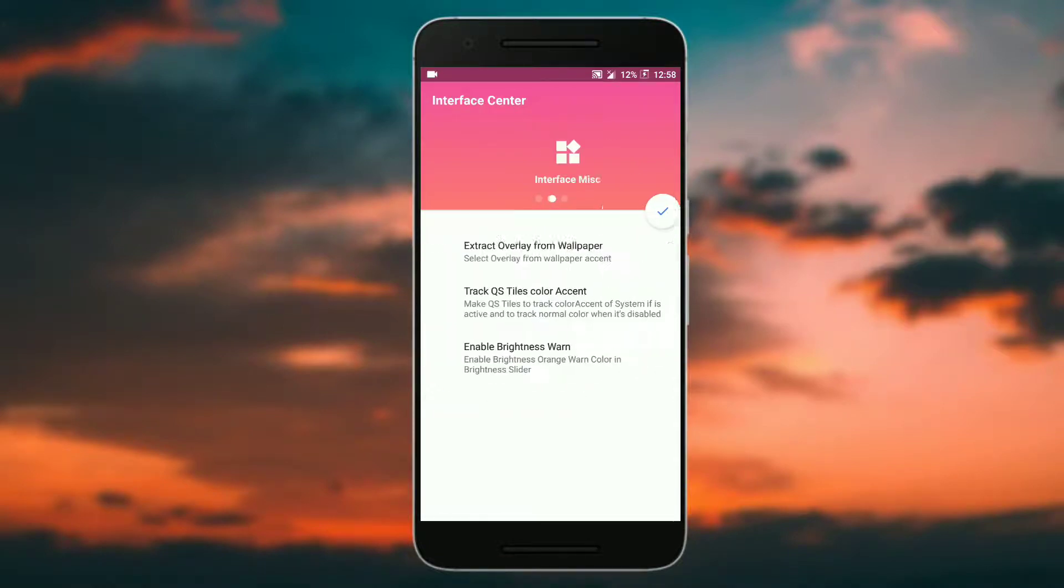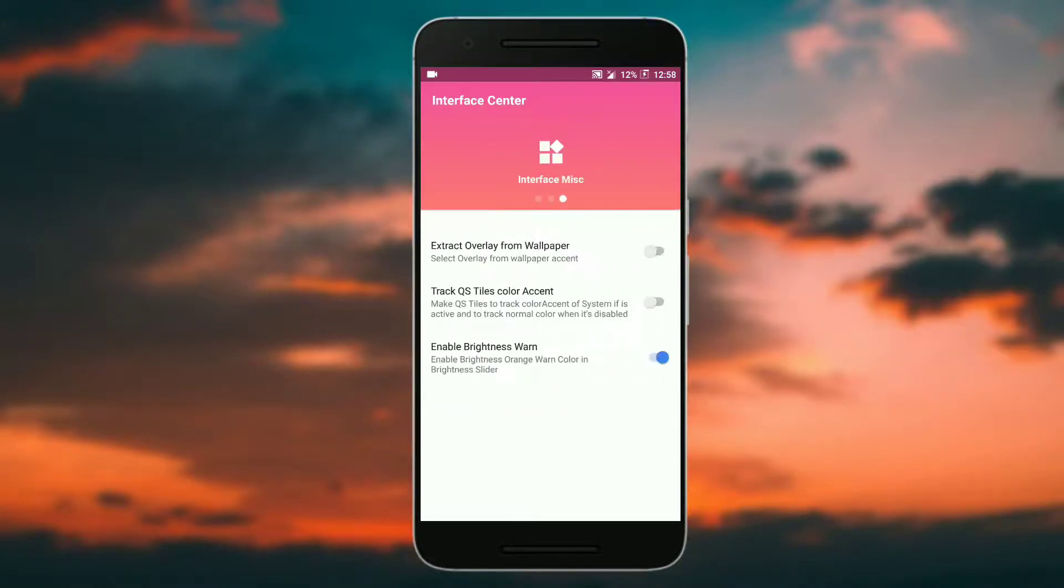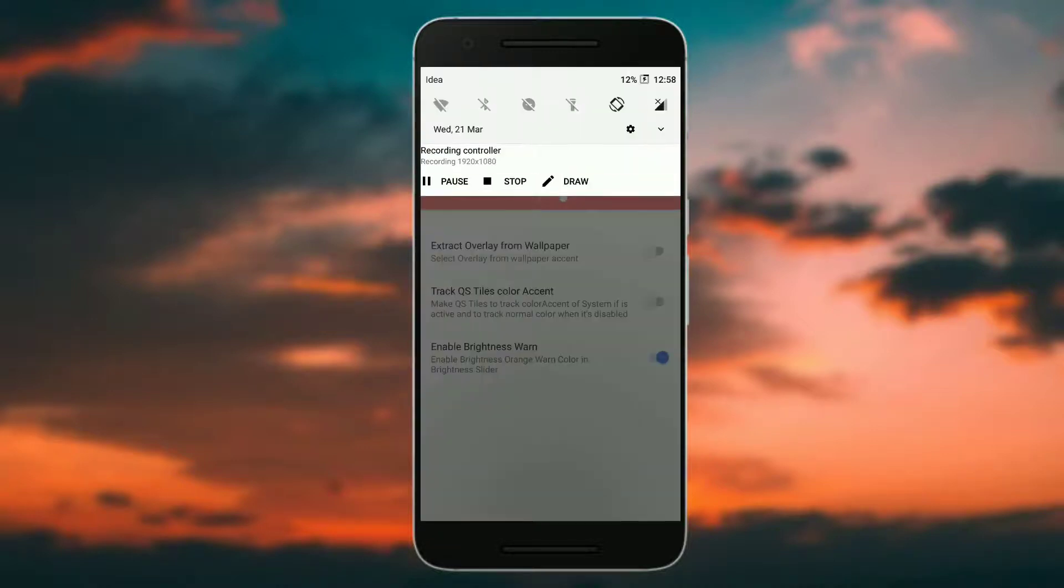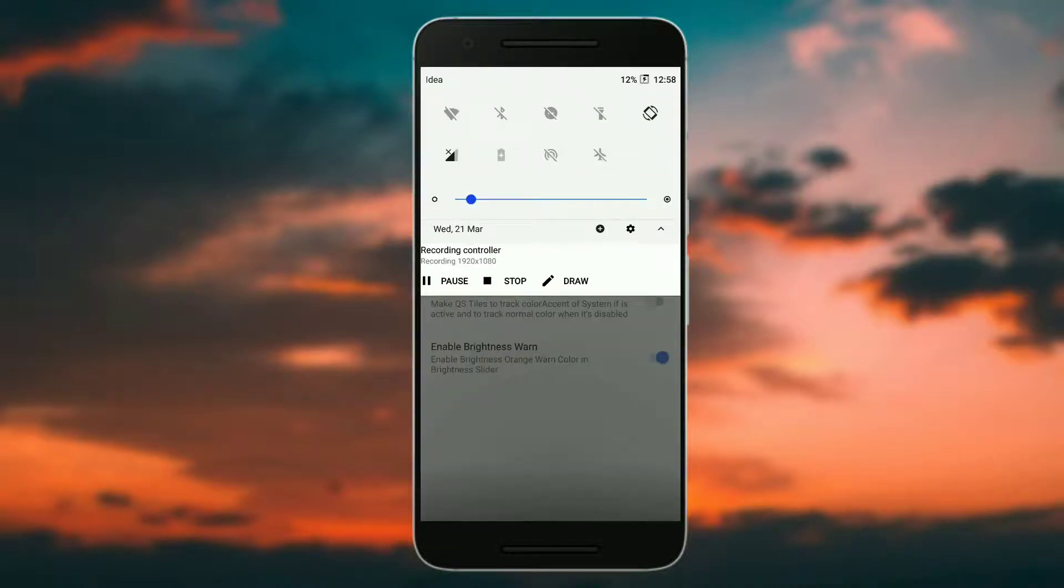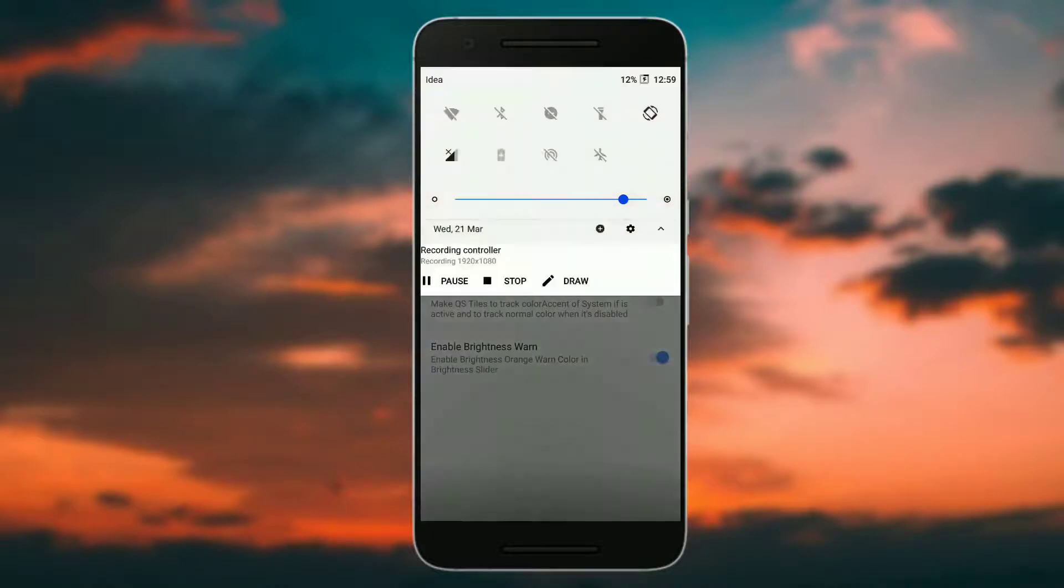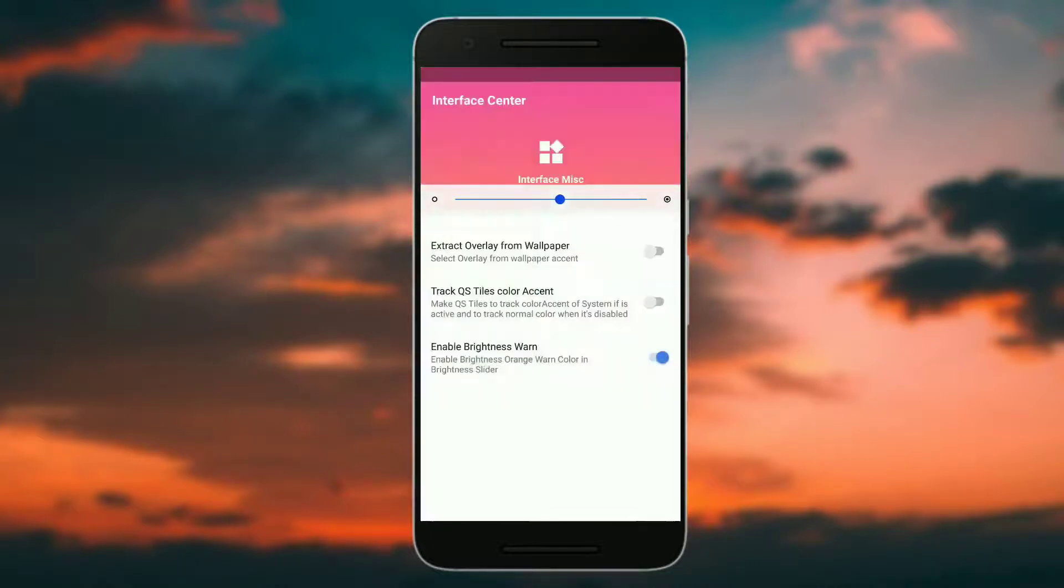You also get accent color changer and you get some predefined styles here. Then you get extract overlay from wallpaper, track quick setting tiles color accent, and enable the brightness one.